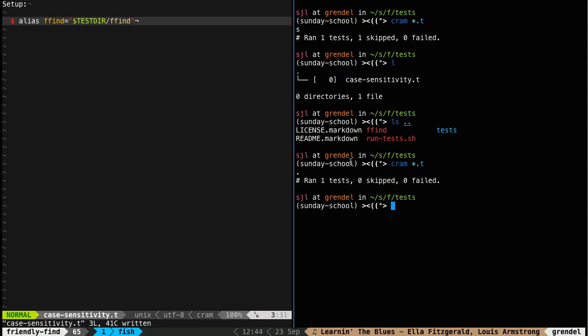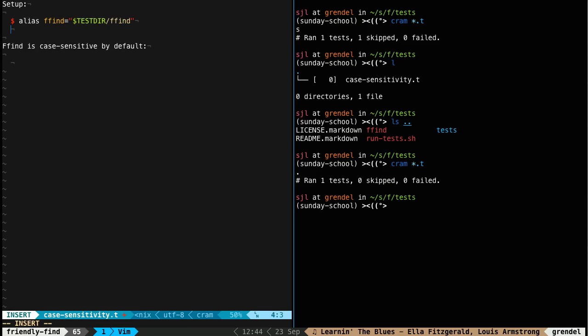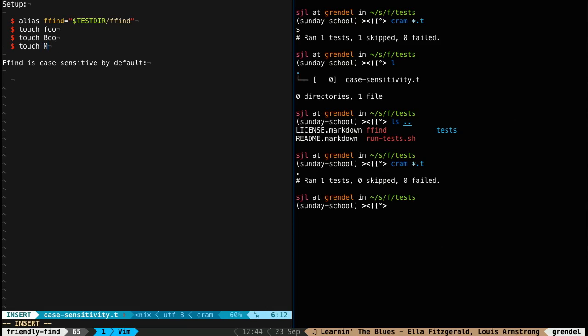I mean, it doesn't really do anything crazy right now. But if we look, let's do an example. So we're going to say ffind is case sensitive by default. So this is a little comment. And now let's test that. So how are we going to test this? Well, first thing to know is that when cram runs each test, it gives it its own temporary directory. So you can do any setup, create files, whatever you need to do, and it'll just be blown away at the end of the test run. So let's create a couple files. Let's say touch foo and touch boo. And just for good measure, moo. Okay. So we got three files to run it again.